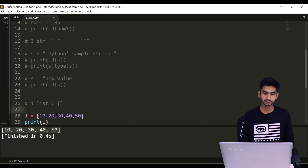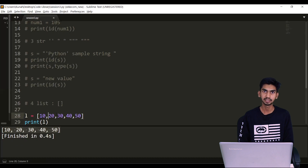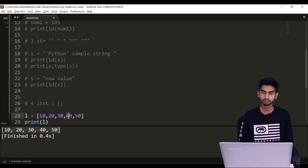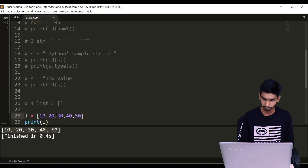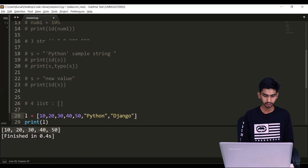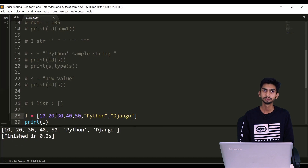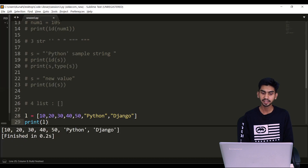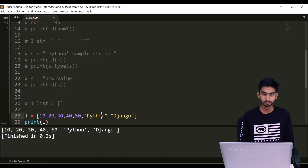Python lists are heterogeneous, which means I can store different types of data in a list. For now I have five integer values — let's also add some strings. Adding 'python' and 'Django', and printing this — you can see it holds integers plus string values together. This list is said to be a mutable data type.